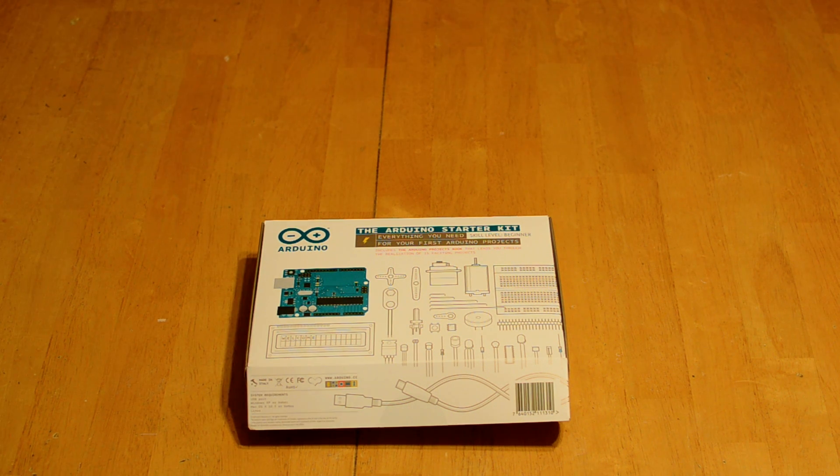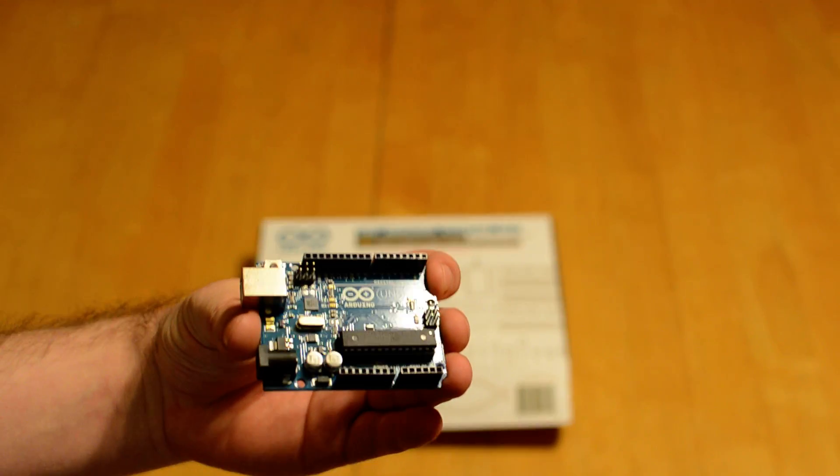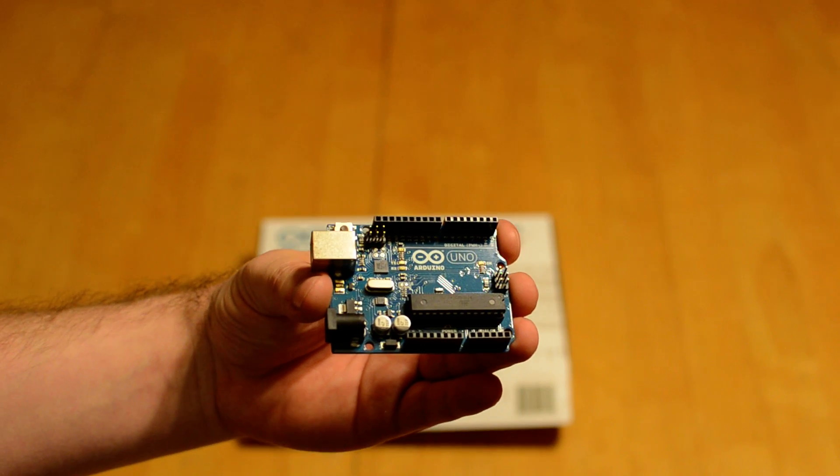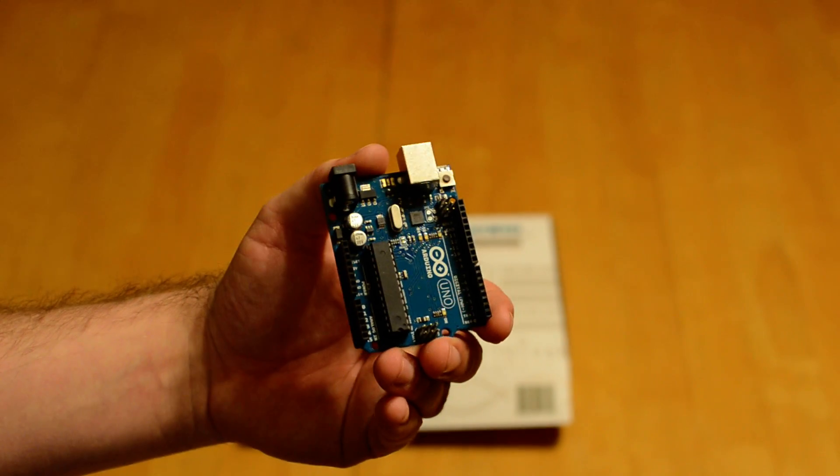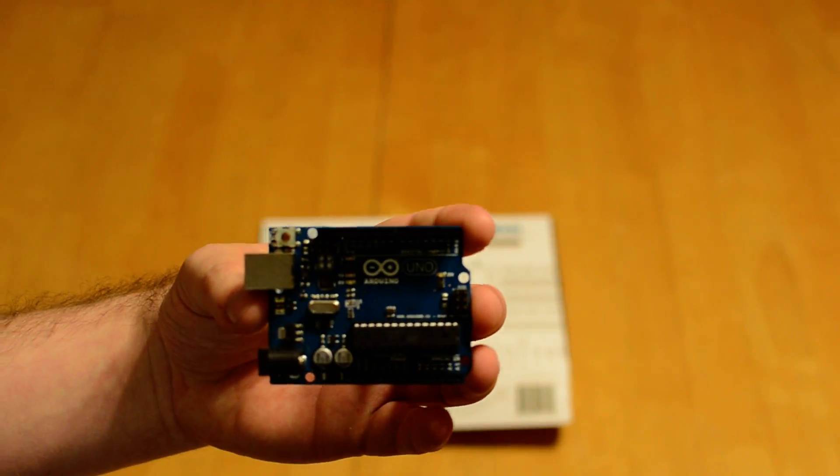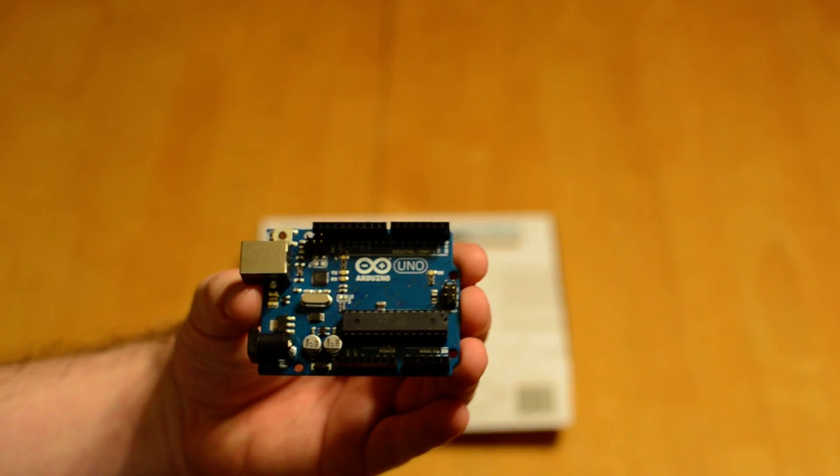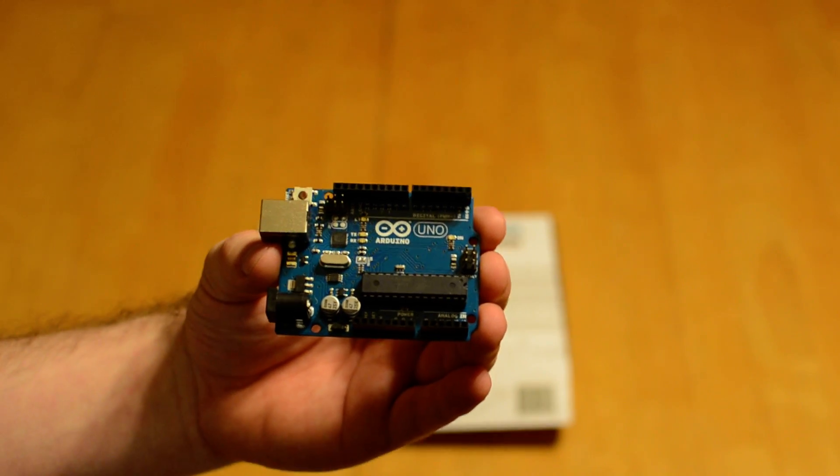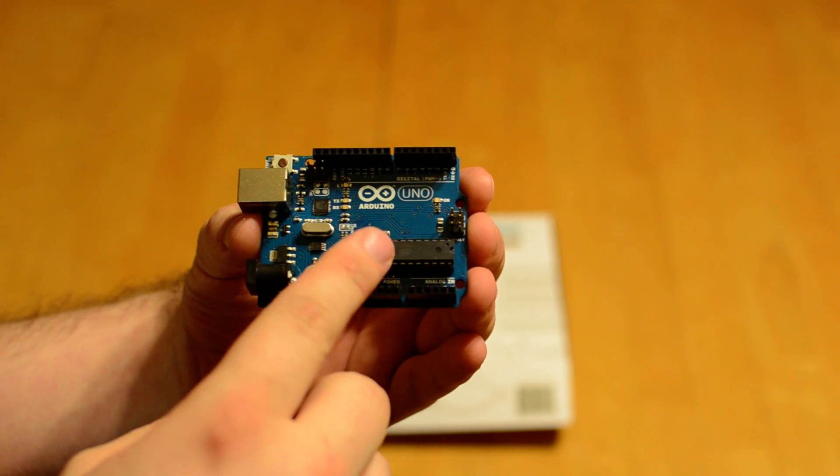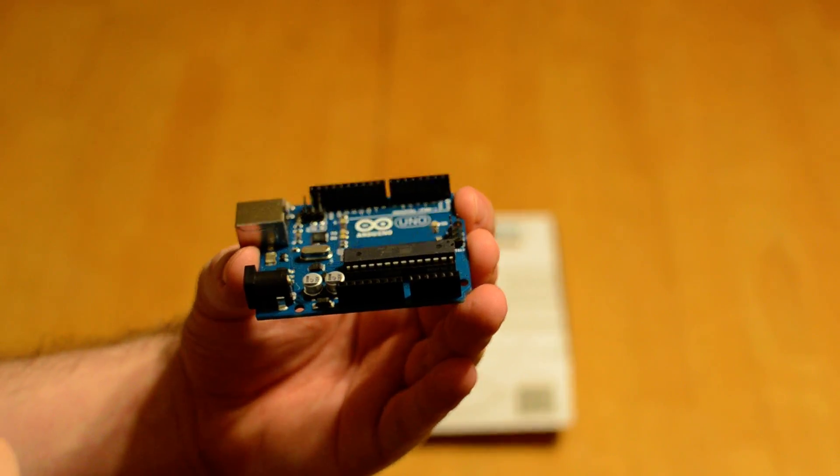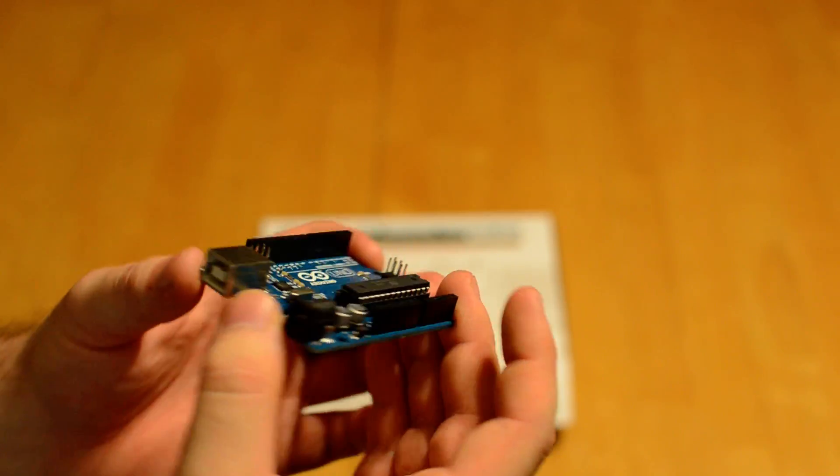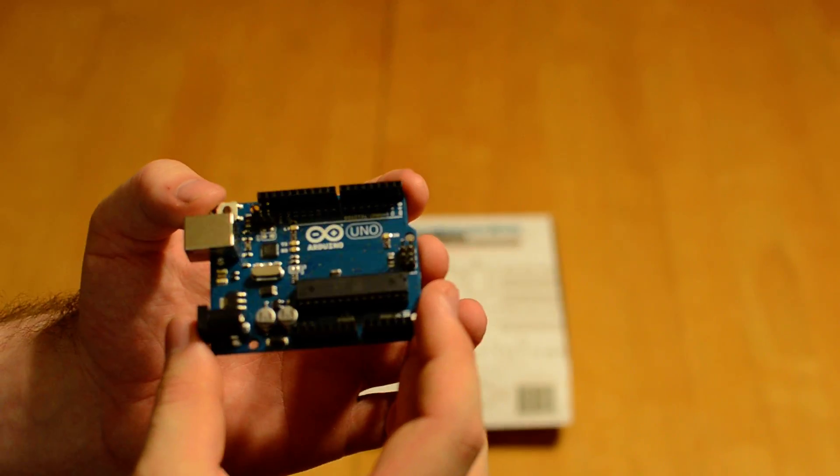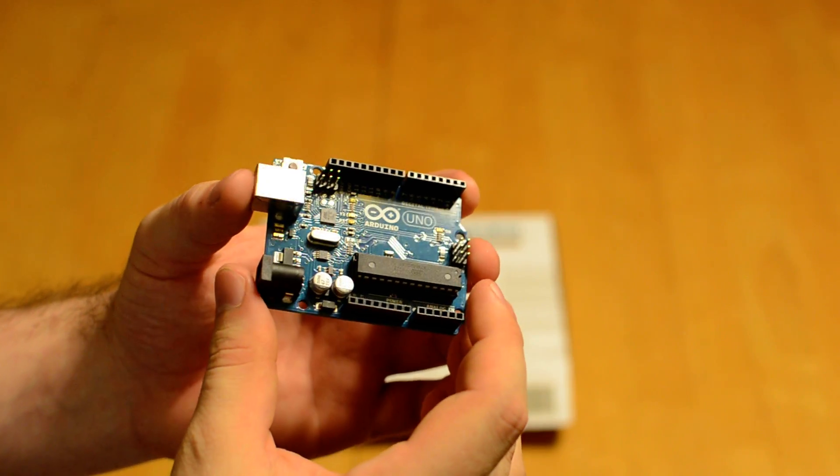What this kit is, is basically introduction to microcontrollers, using them to control your environment. This is the Arduino Uno R3. It's the board that comes with the kit. As you can see, that's the microcontroller right there in the center. This Arduino Uno basically breaks that out for you, so that you have access to the different pins. It's much easier. It includes some firmware on there to make programming for it much simpler.